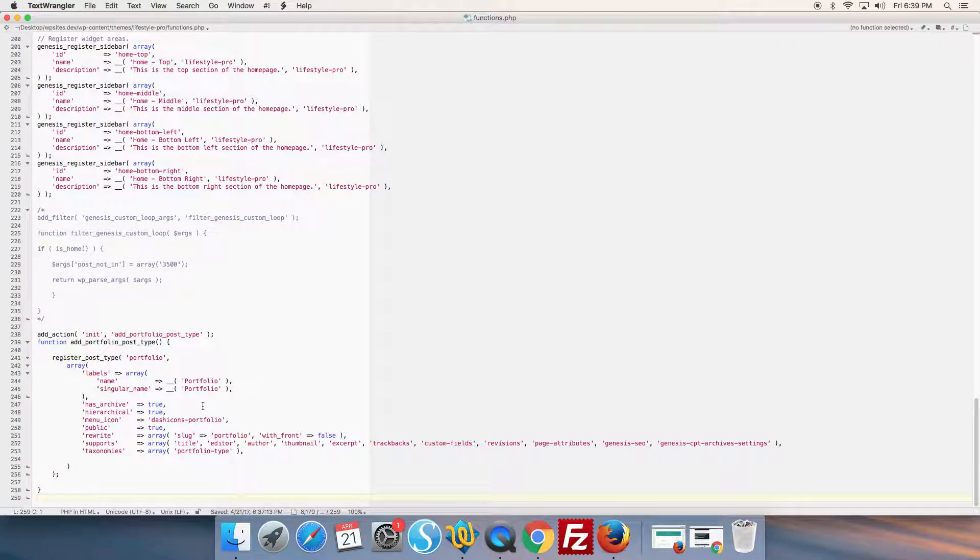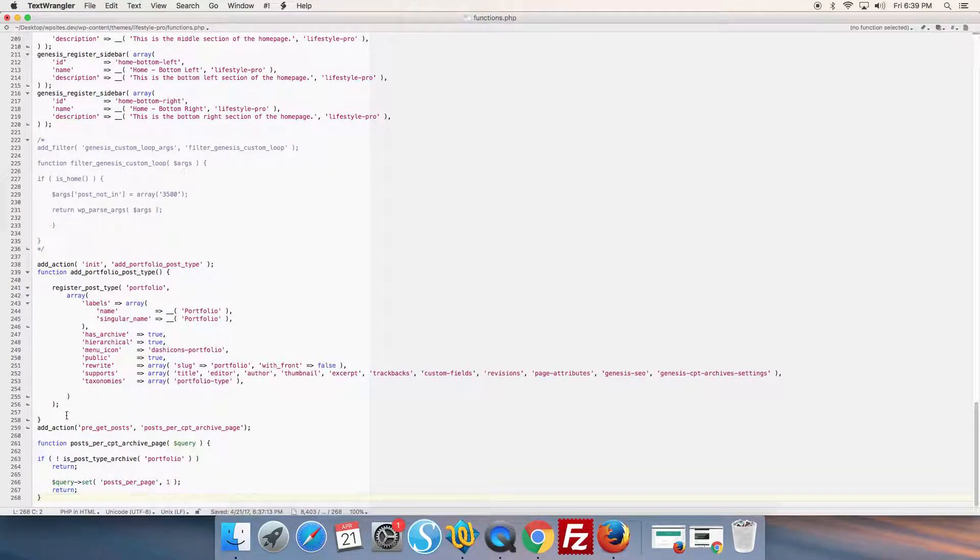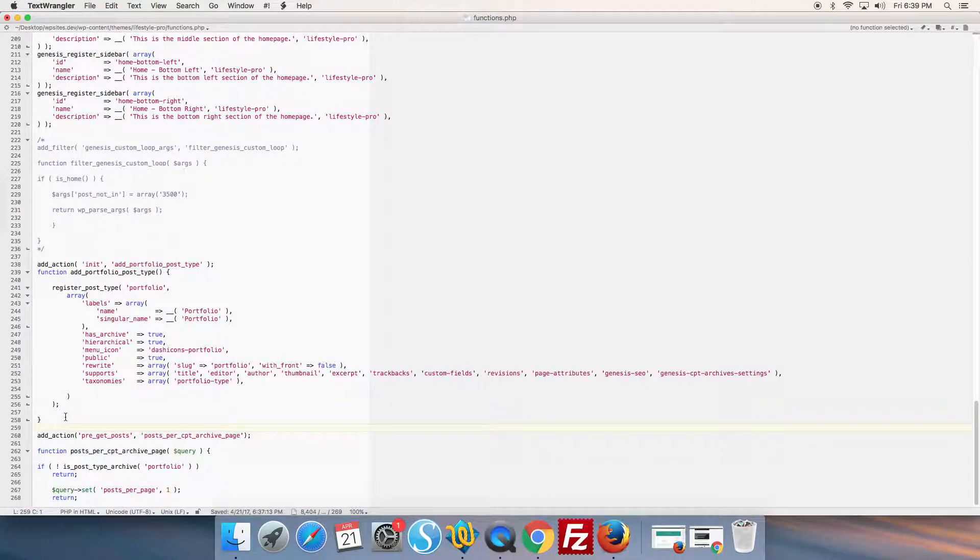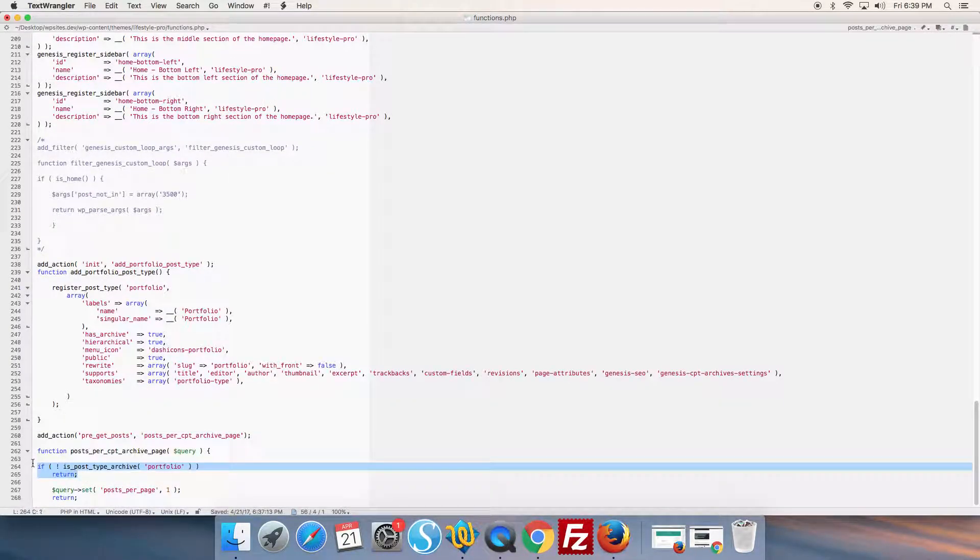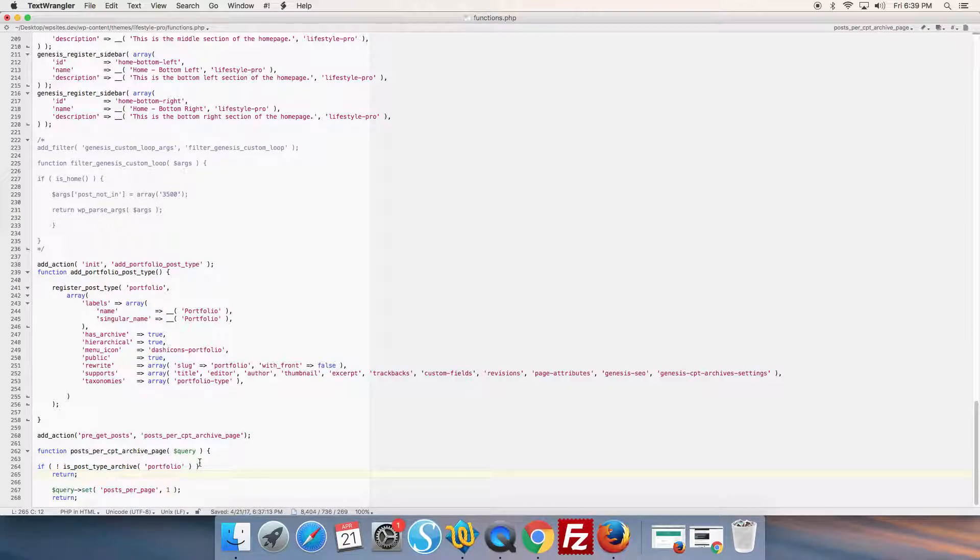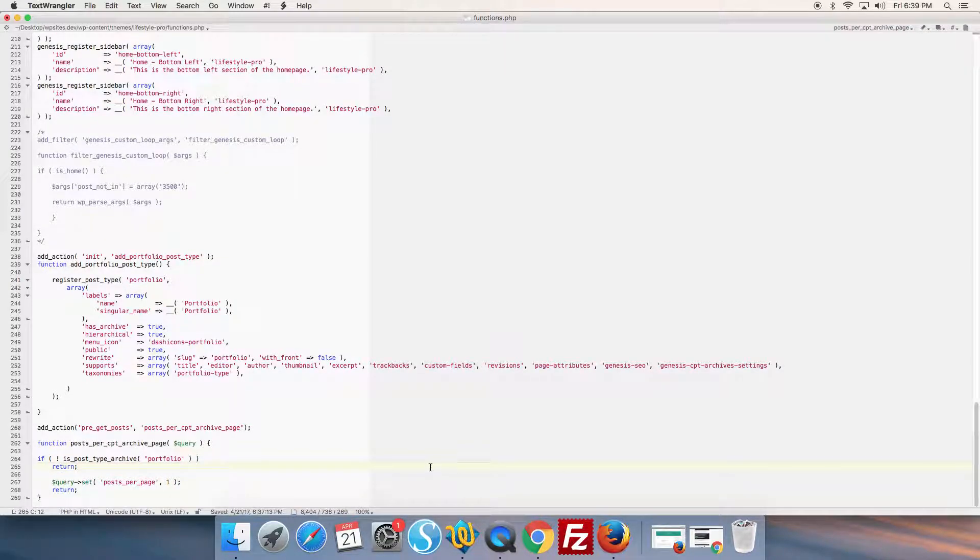The code includes a conditional tag to target the post type archive portfolio. We set the limit here, posts per page at one.